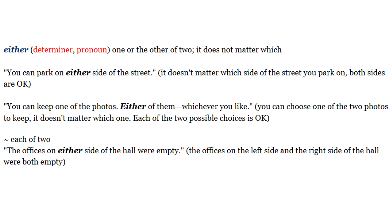Either means 'one or the other of two — it does not matter which.' For example: 'You can park on either side of the street' — this means it doesn't matter which side of the street you park on, both sides are okay. 'You can keep one of the photos — either of them, whichever you like.' This means you can choose one of the two photos to keep; it doesn't matter which one, each of the two possible choices is okay.